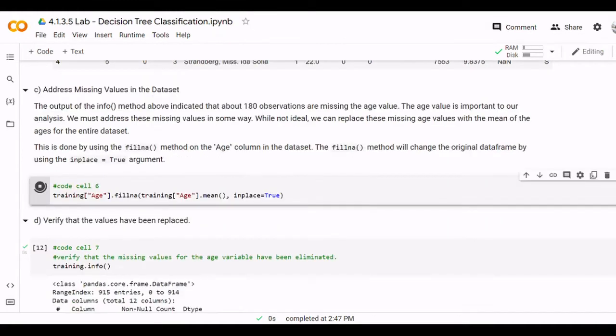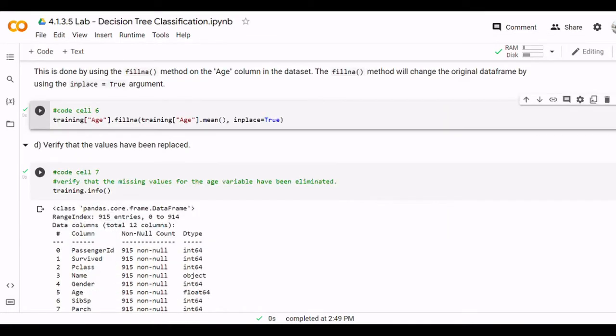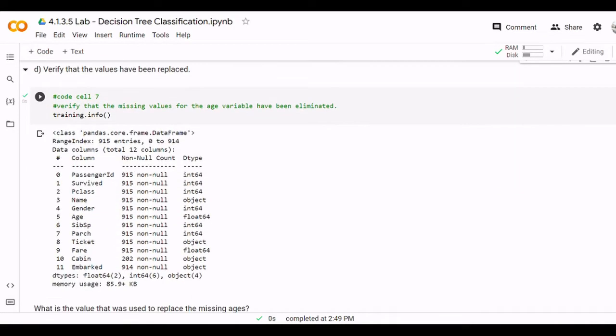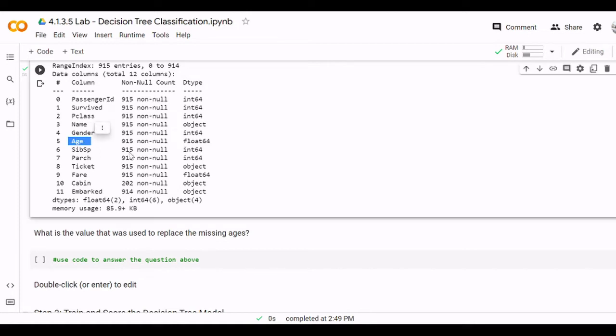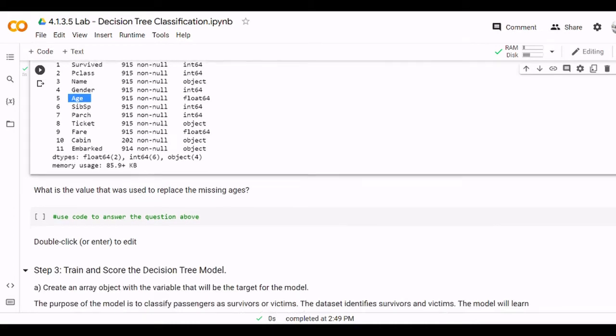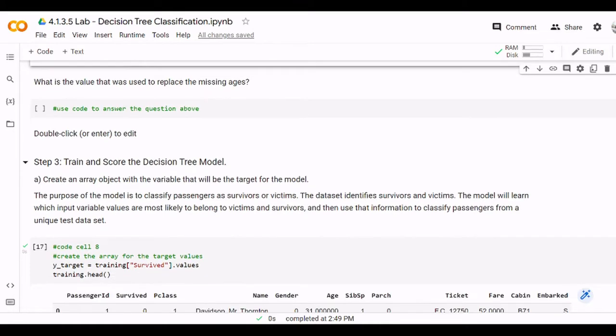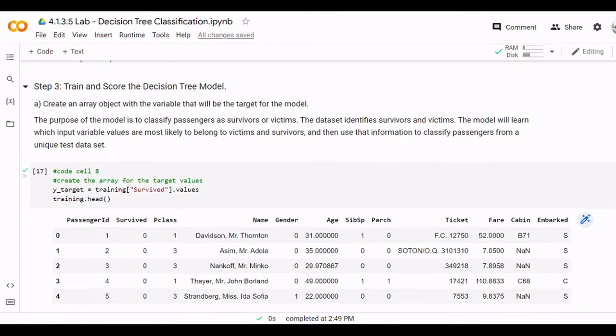All right, then what we need to conclude here with info again, we see that the data here is not missing anymore. At the beginning when you solve the lab you will find the age is not 915, it will be less. Then you do the modification and you will see the age is 915. There is a question: what is the value that was used? Actually the mean function.